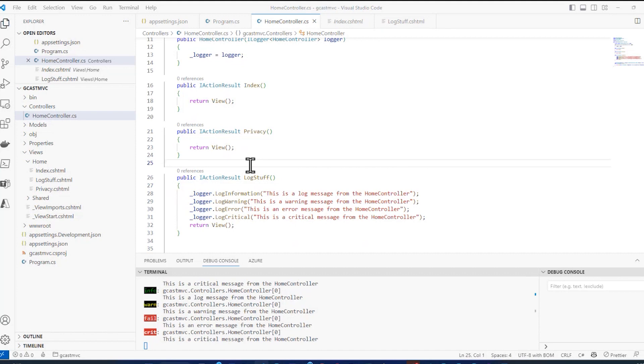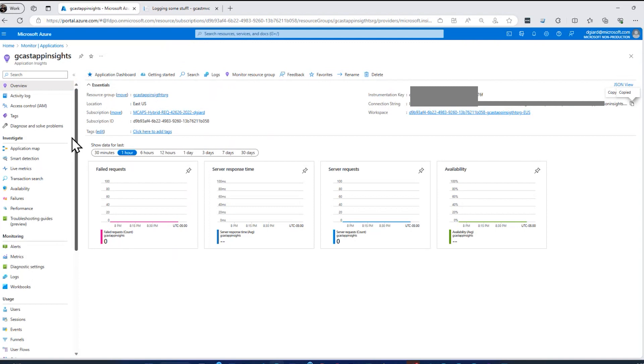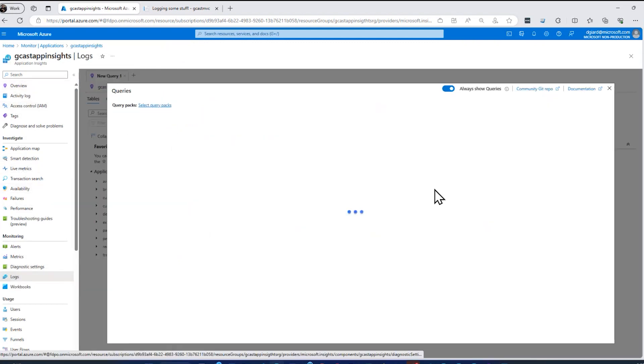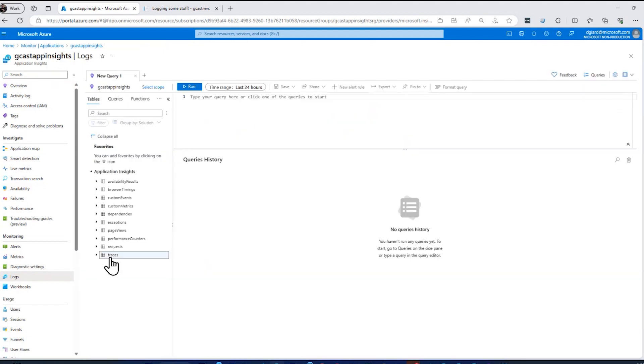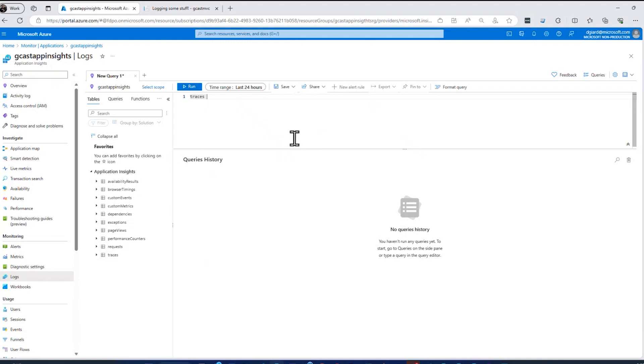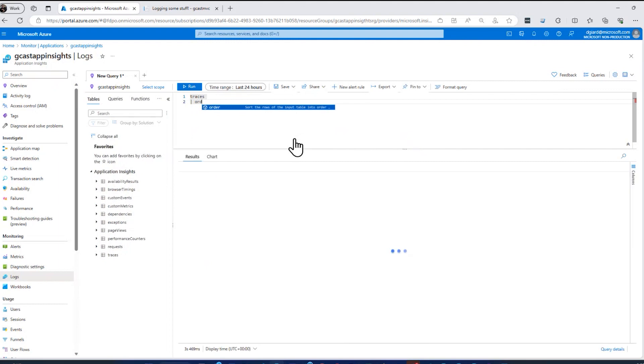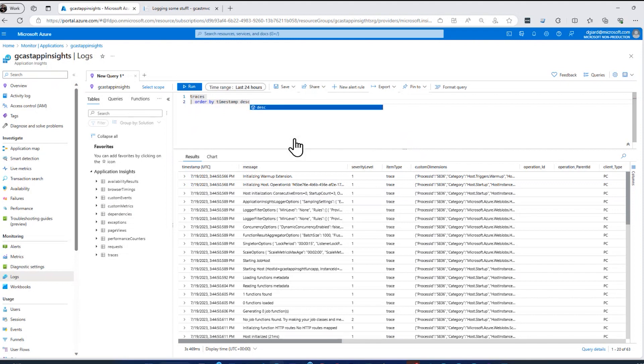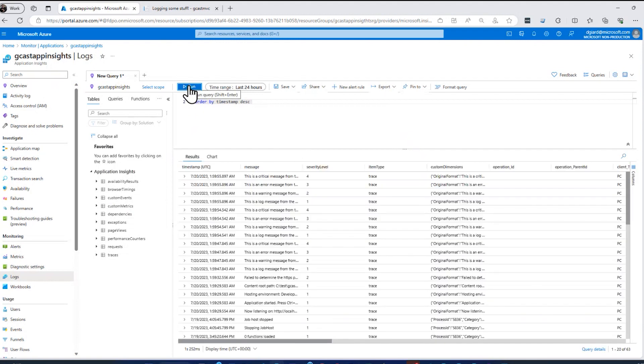So if I go over to Application Insights back here, I'll check right now in the logs. I'll close this. And really what I want is this table right here, traces is the one that I want. And I'm going to say for traces, I'm going to order by timestamp descending. So this is where I'm logging is to this table right here. And it hasn't shown up yet. It has shown up.